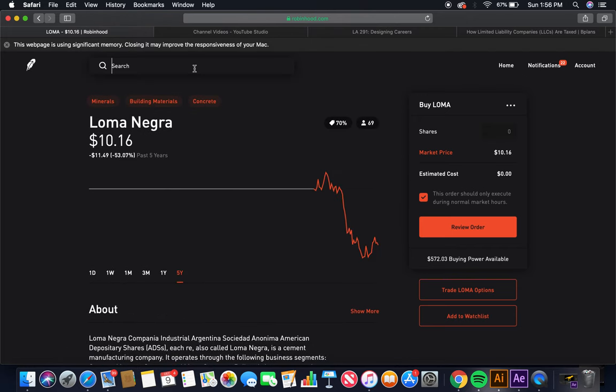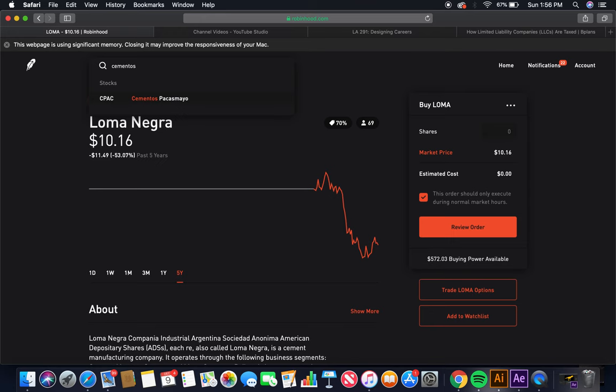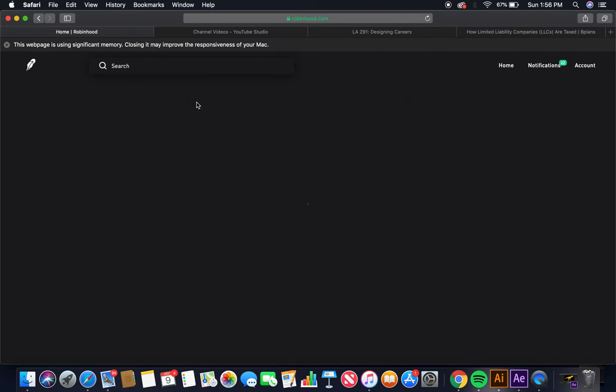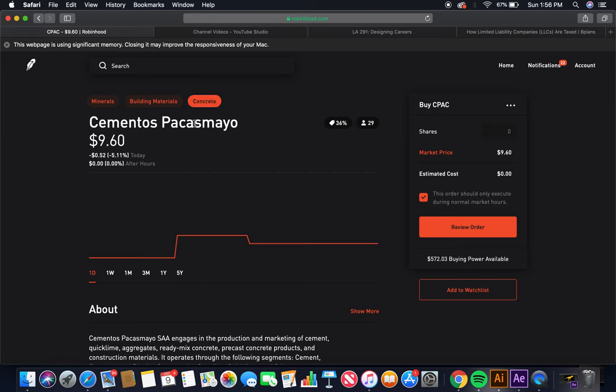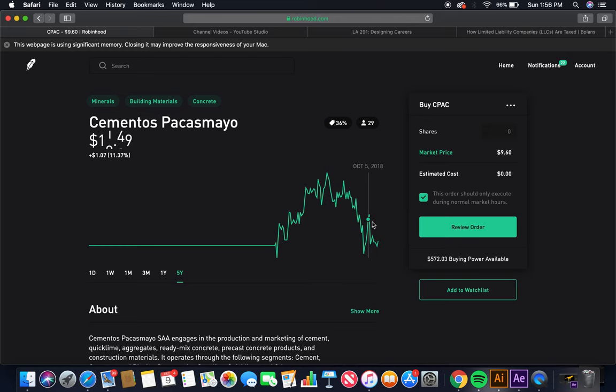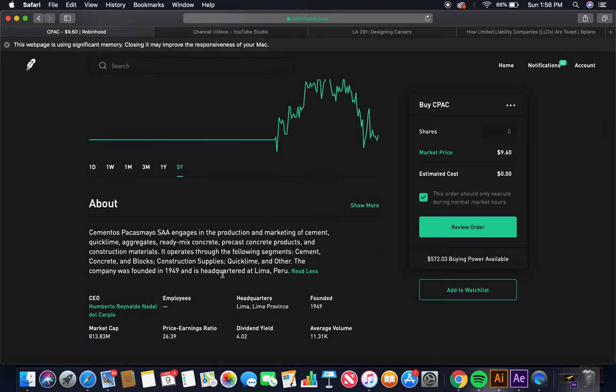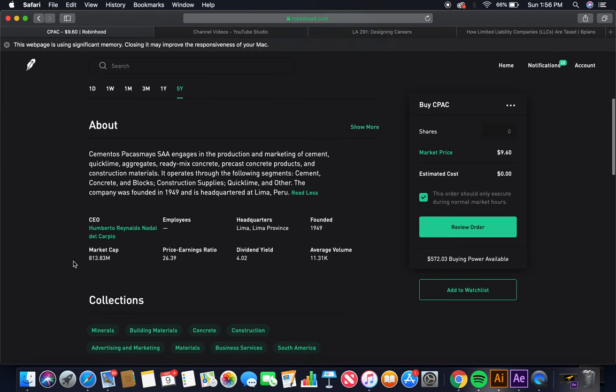The fourth cement company is Cementos Pacasmayo. A lot of these cement companies are coming international. Cementos Pacasmayo. Look at the five-year, fairly new. And a bear. Market price, about $10.